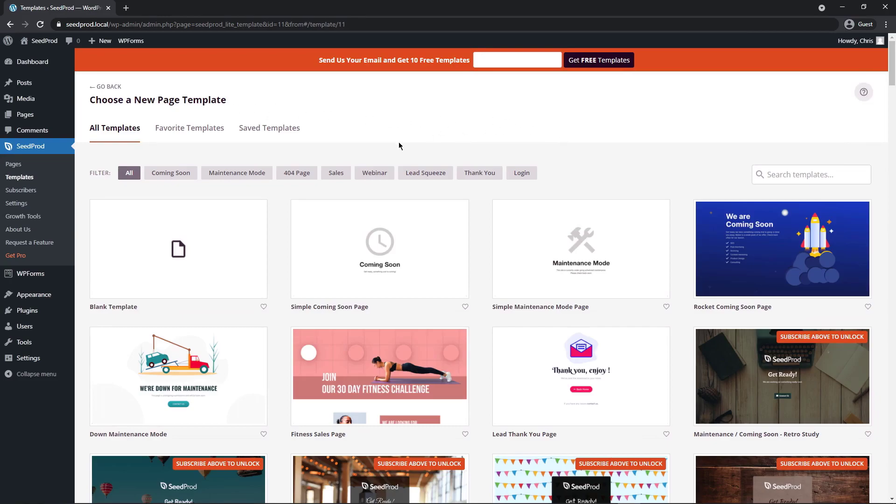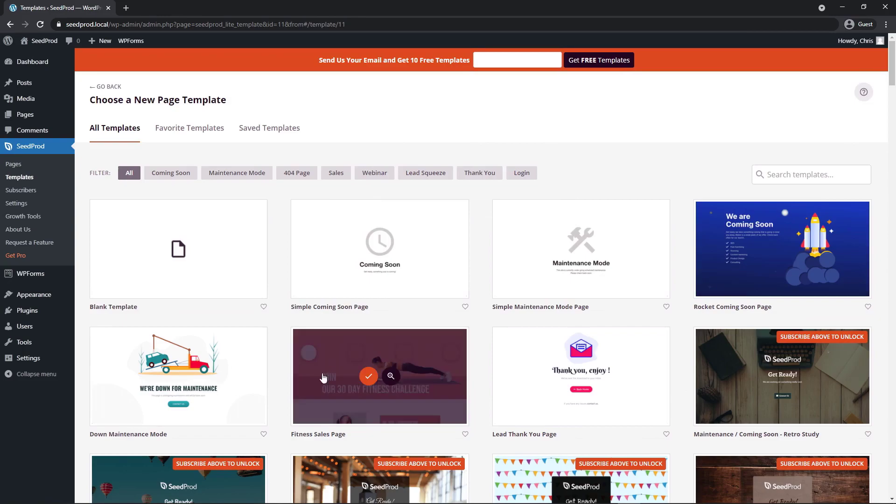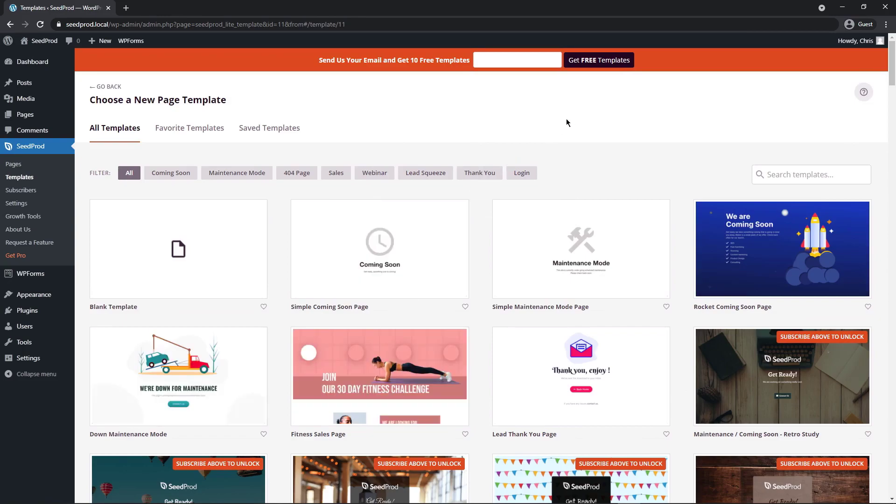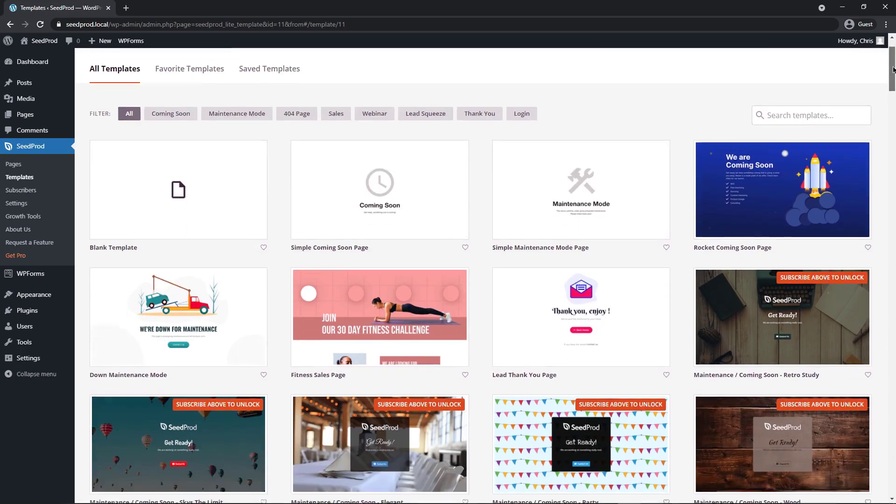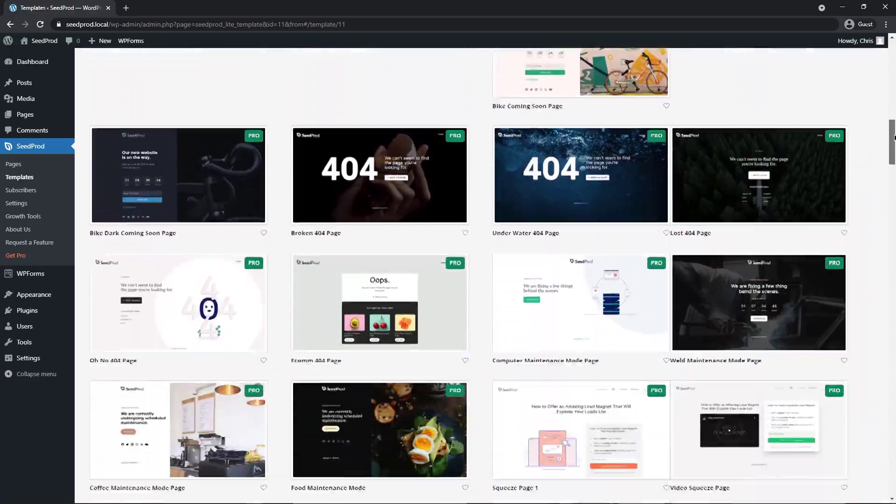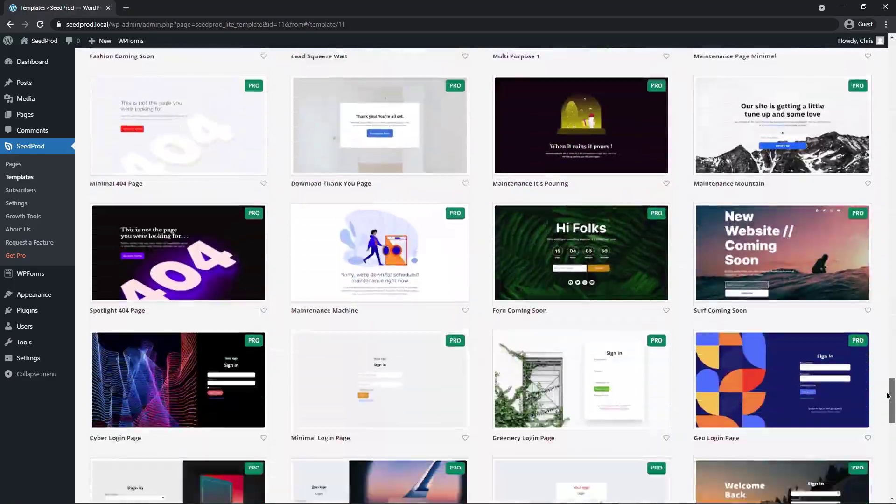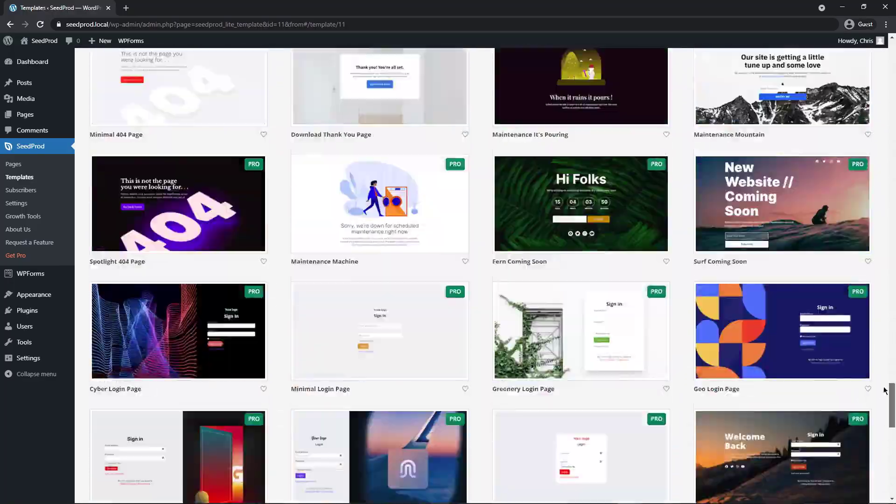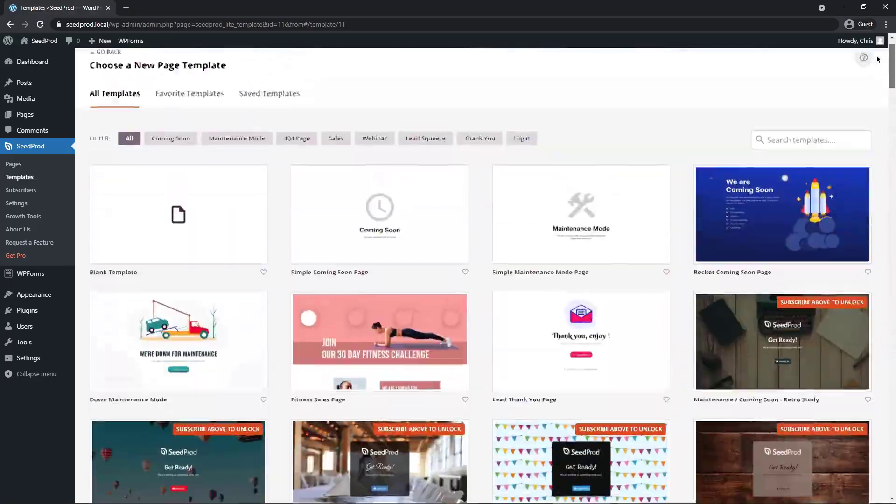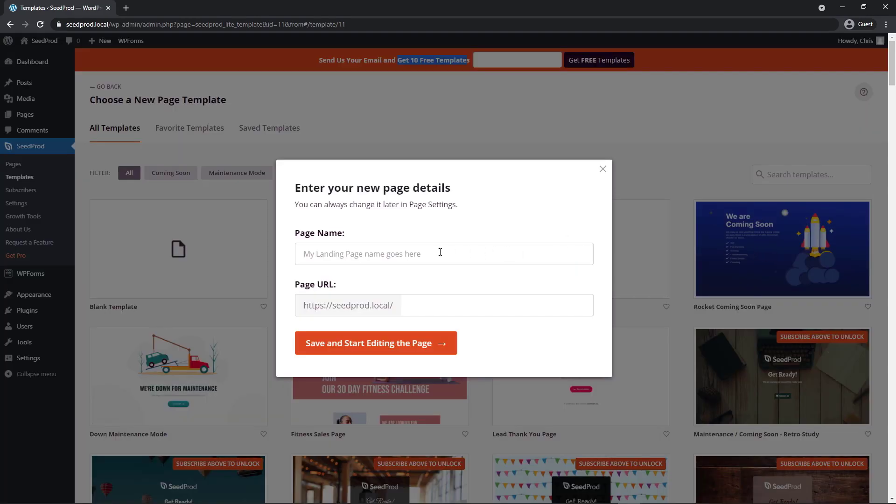Now SeedProd is going to ask you to choose a new page template. And in the free version here, you do have access to a few different landing page templates. If you enter your email address to sign up to the newsletter, you will get 10 free templates. And those are shown right here with the orange subscribe above to unlock banner on them. And then below, there's a ton of pro ones that you can unlock that are fantastic to work with. In this example, I'm just going to import the blue one here. So click the check mark and give it a name. So I'll call this SeedProd survey, and we'll say save and start editing the page.